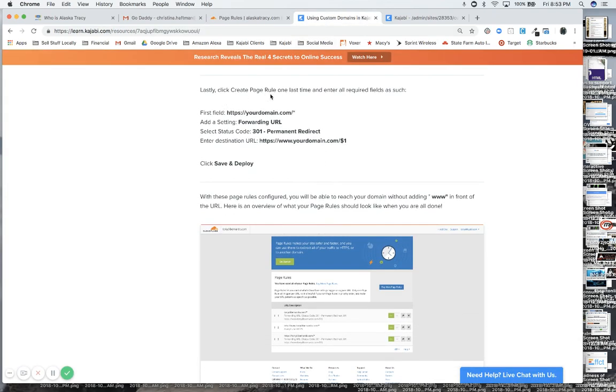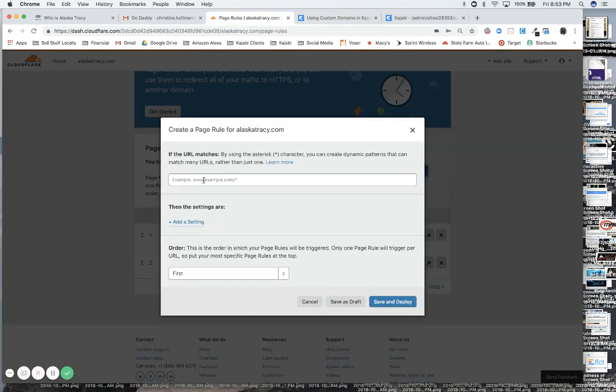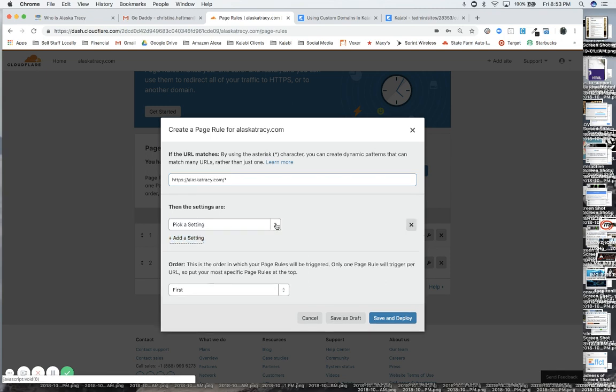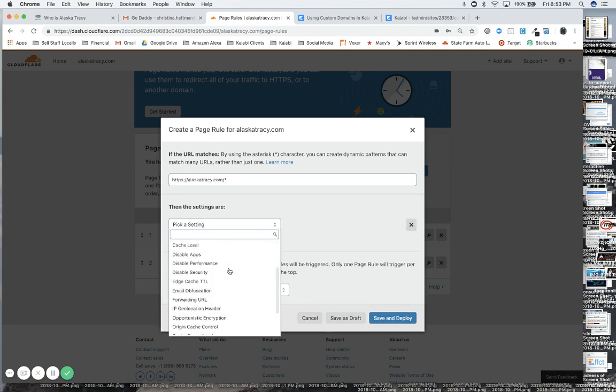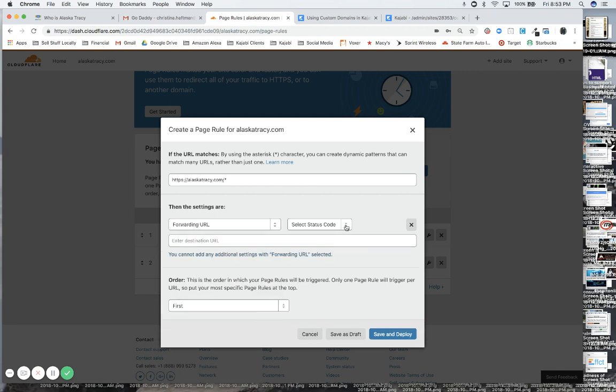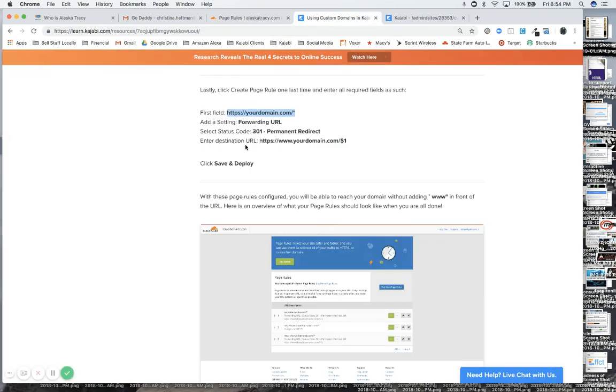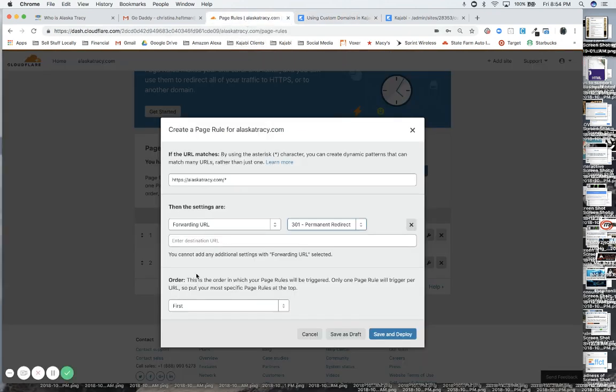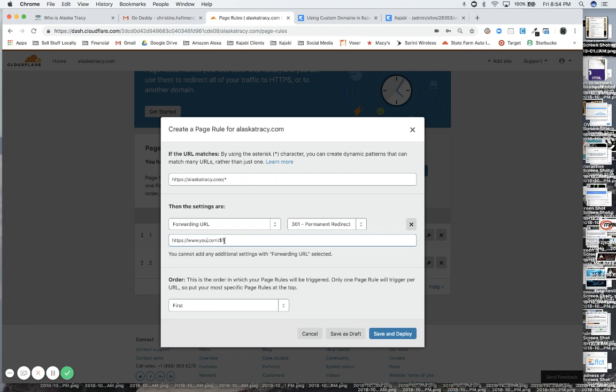All right, this is our third one and our last one. We put this here, and this is for when people enter it without the www. We add the setting and this is going to be a Forwarding URL, and it's going to be a permanent redirect to the destination URL. Copy that, enter it here, and then edit it for the person's domain name. Save and deploy.